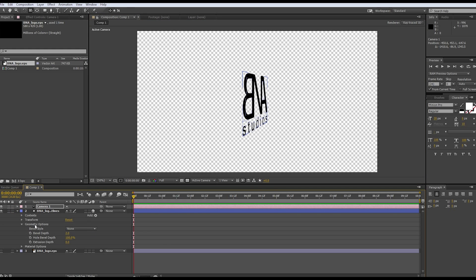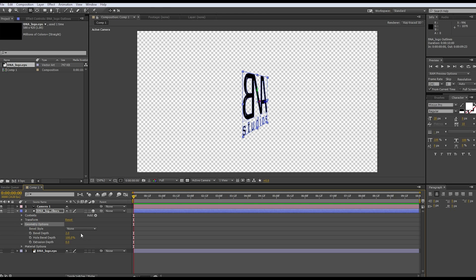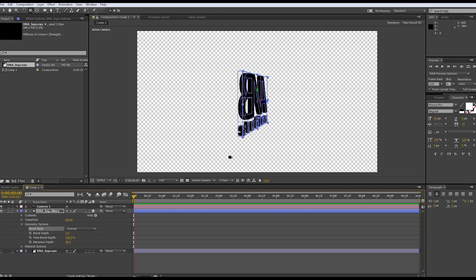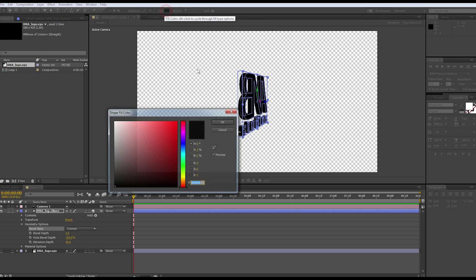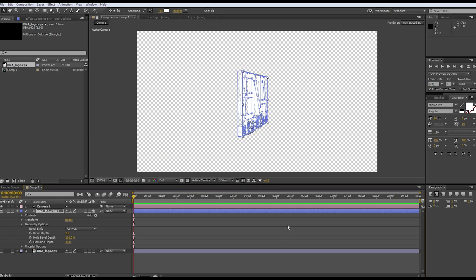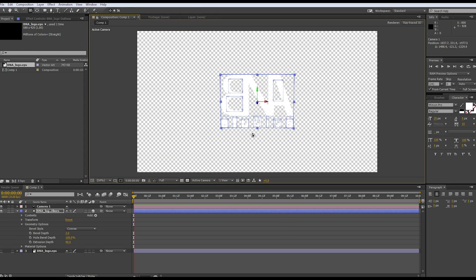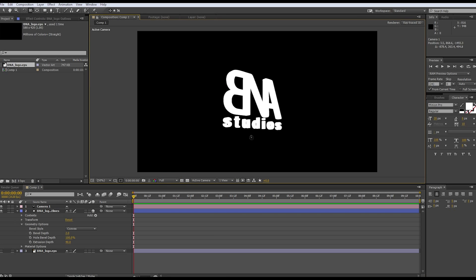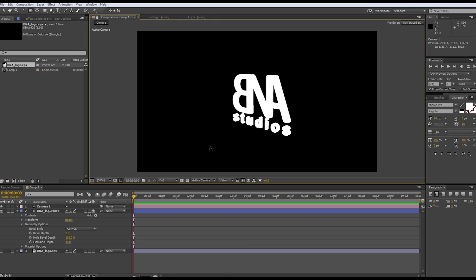Let's go to our geometry options and our logo. We're gonna put this extrusion depth around 40, and as you can see they created a 3D layer which is awesome. Also make this convex just because we can, and also V for your selection tool. We want it white, just my personal liking.